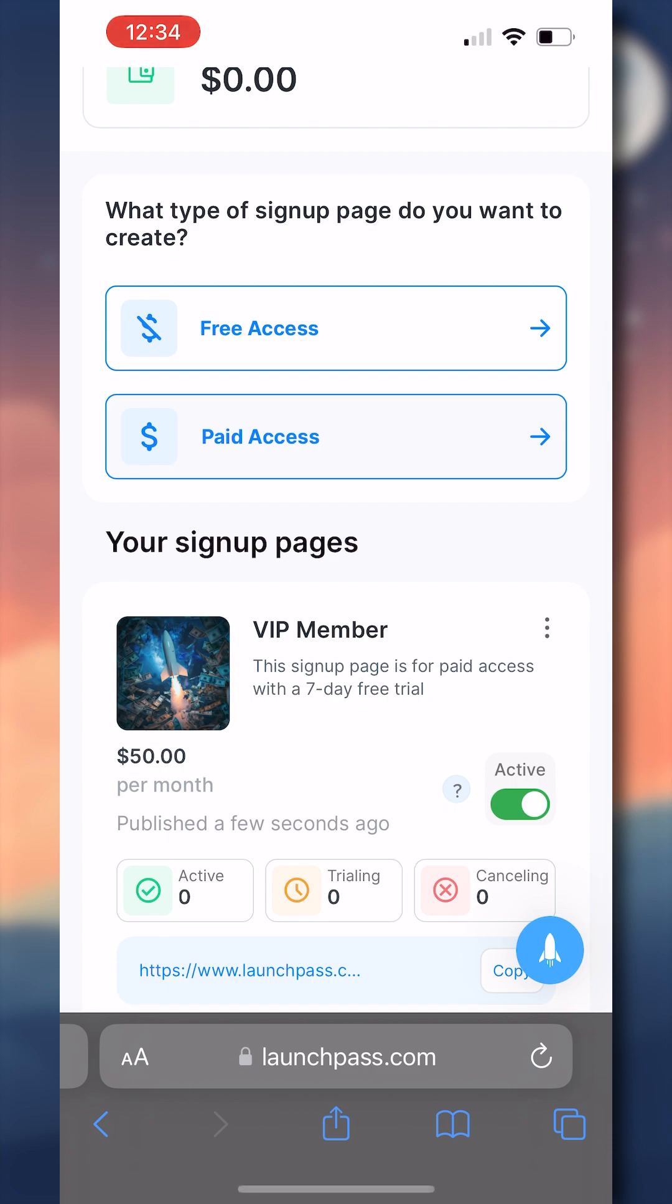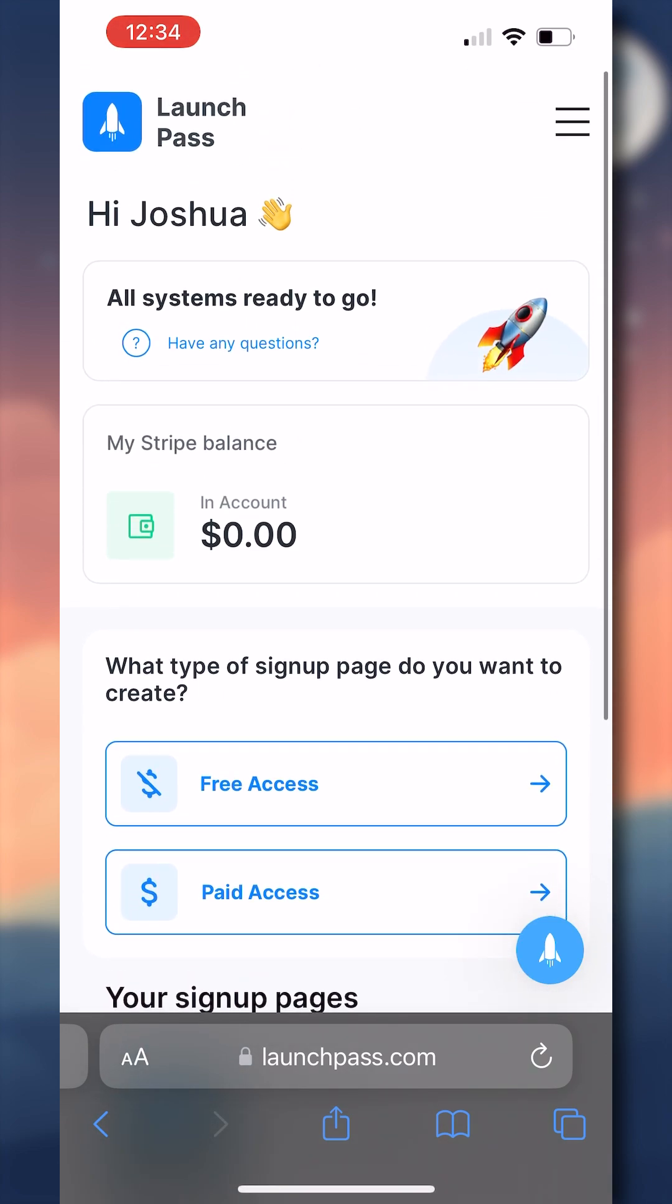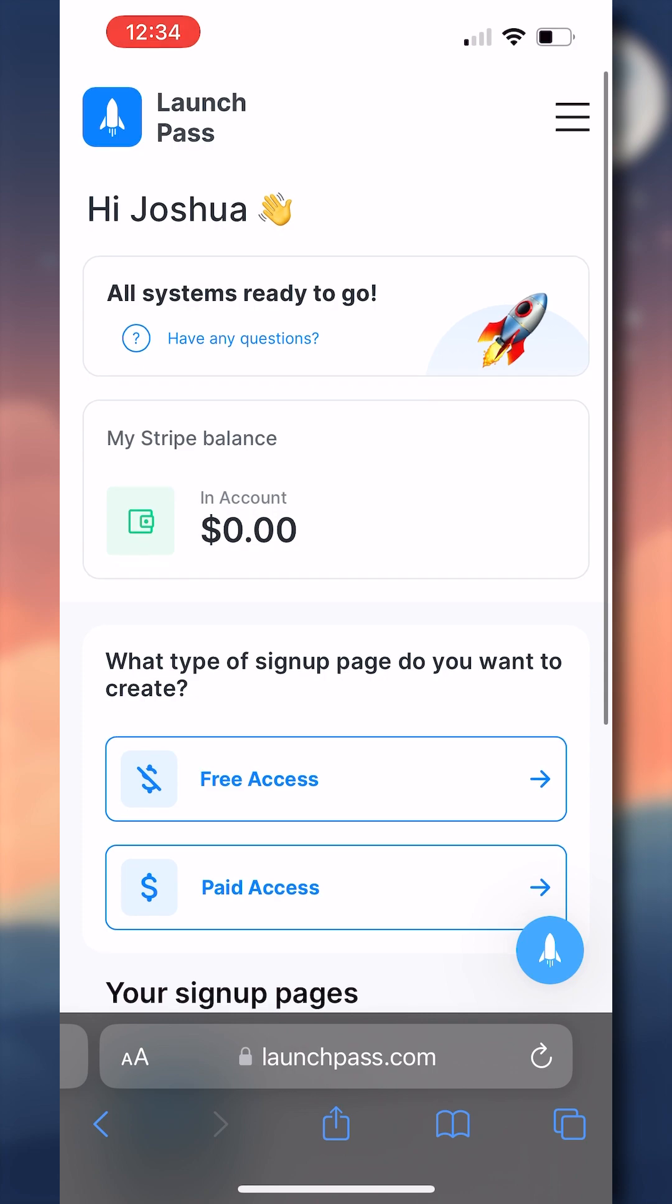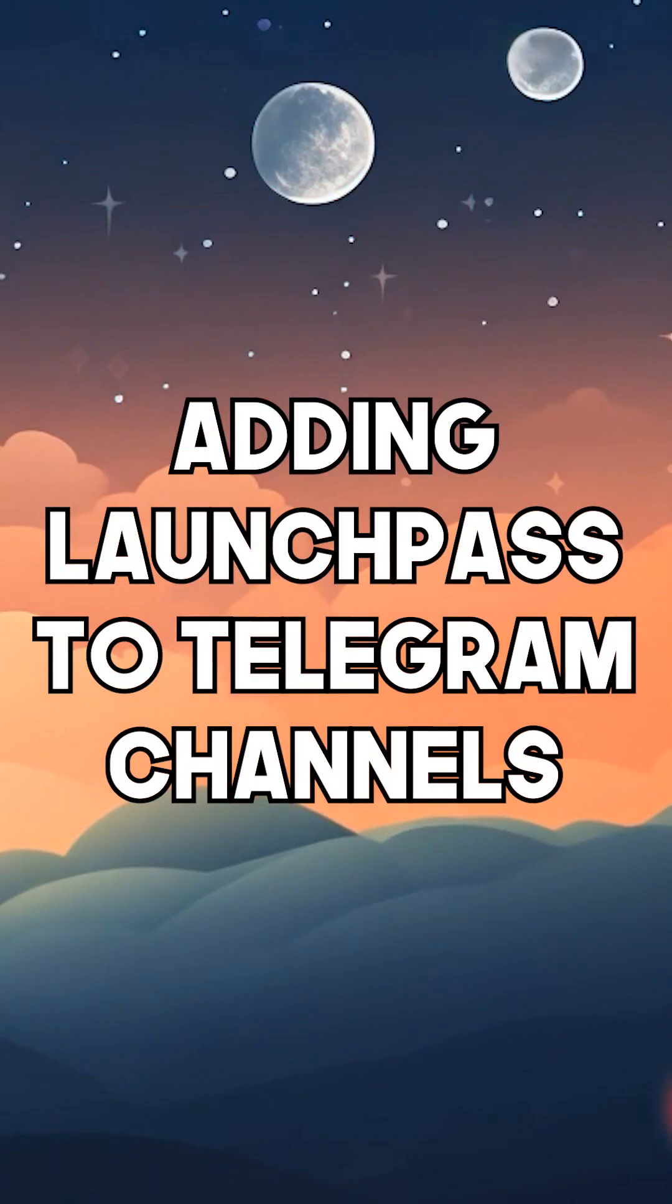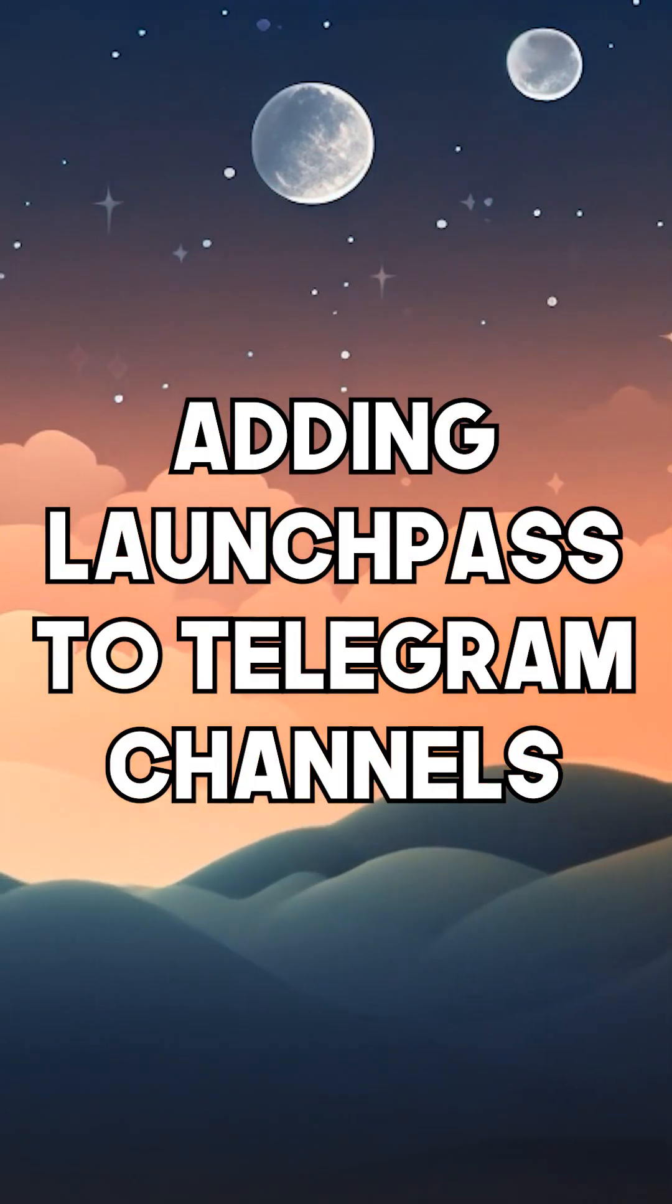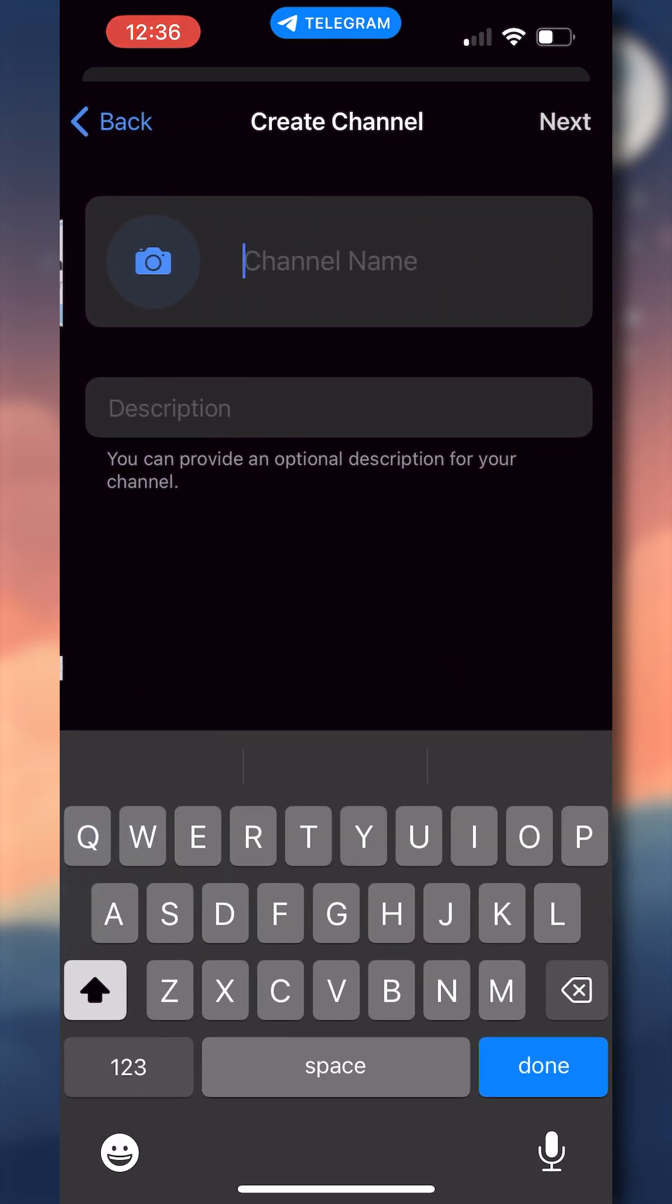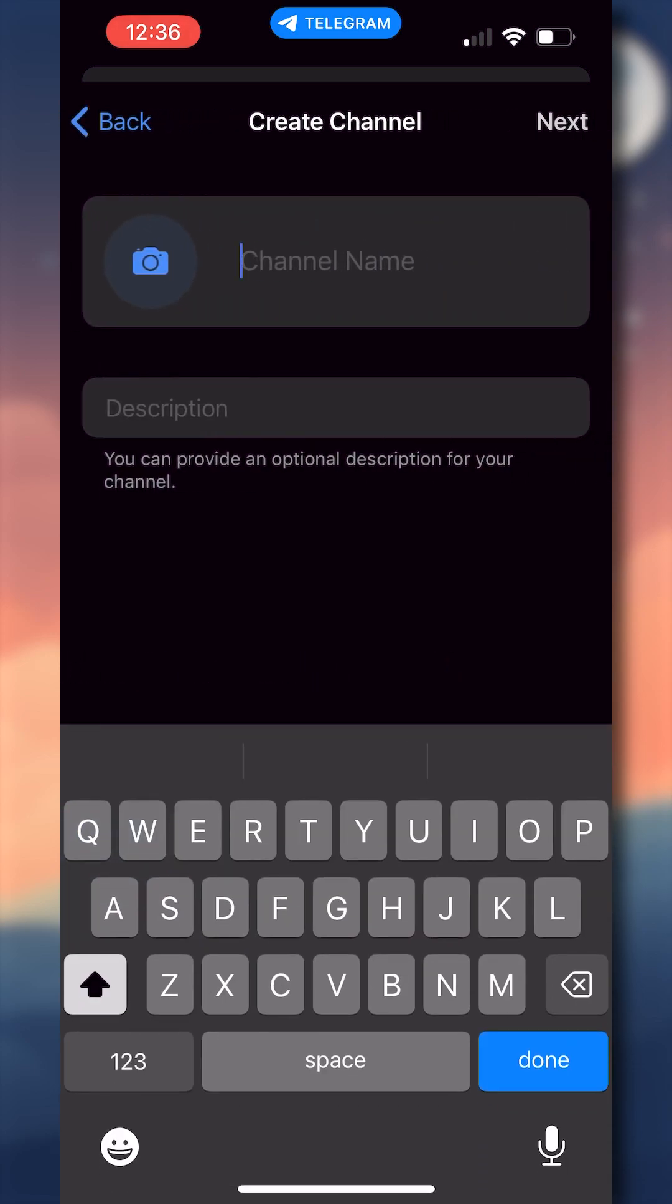If you've done those things, you will see this screen where all systems are ready to go and your page is live. Now let's quickly cover how to connect LaunchPass to your channel. The process is very similar, but there are a few key differences, so I want to go over them.